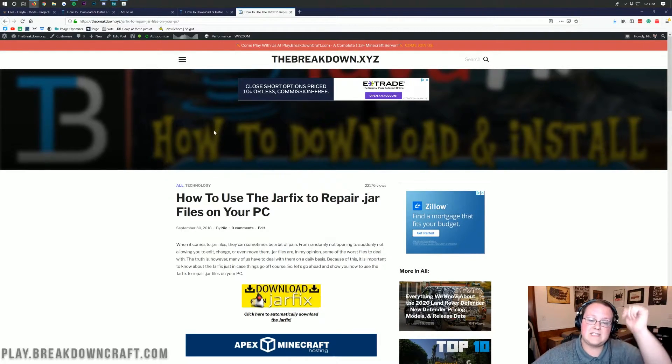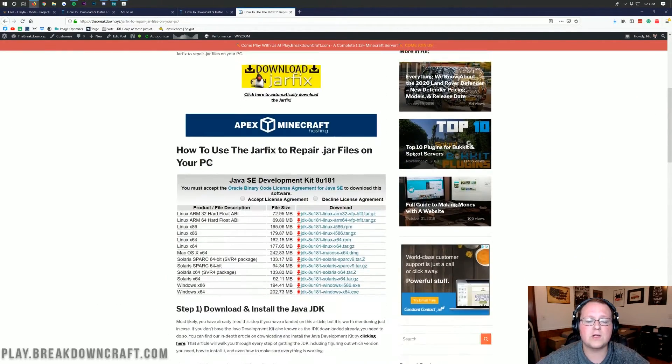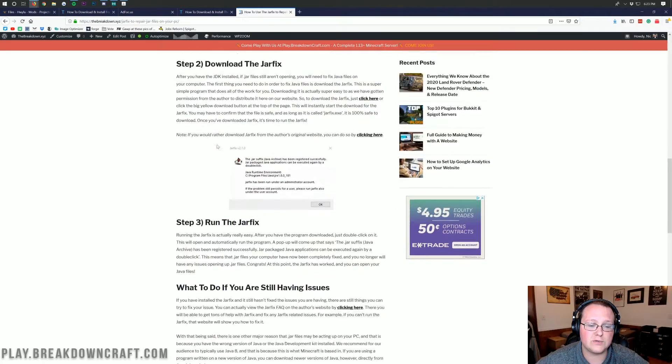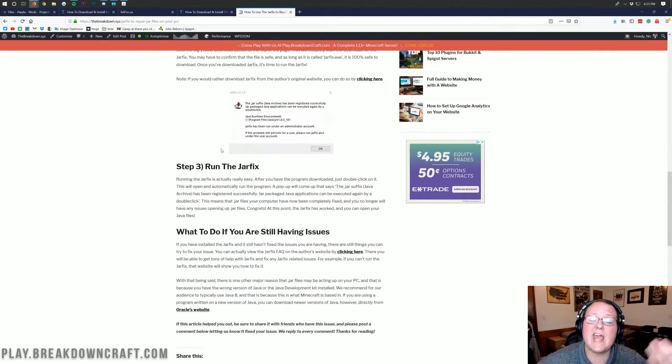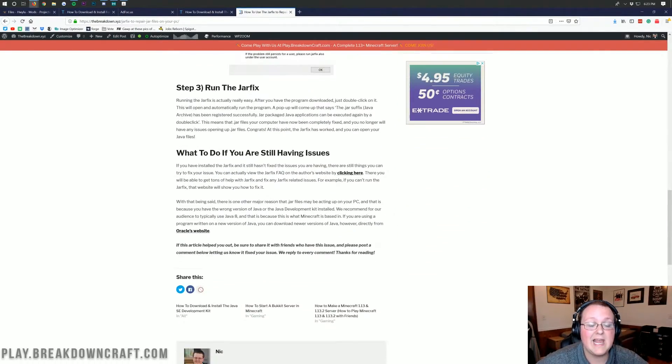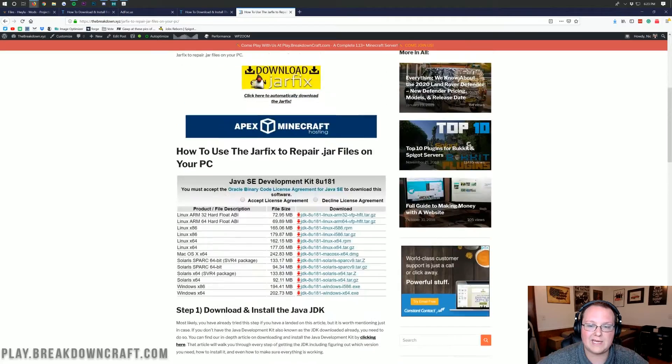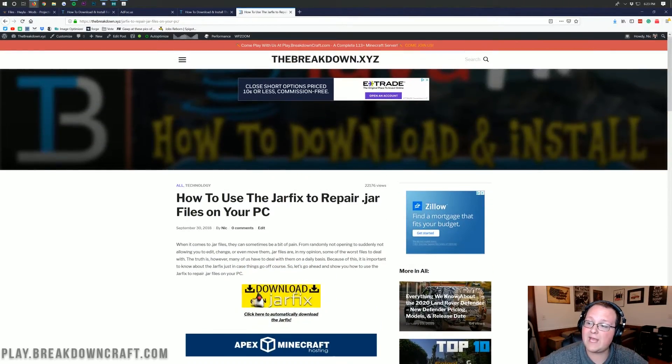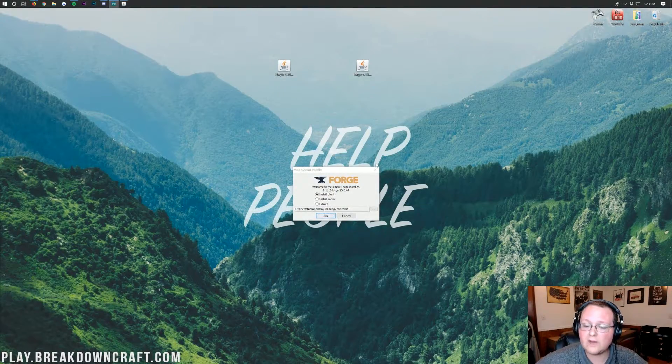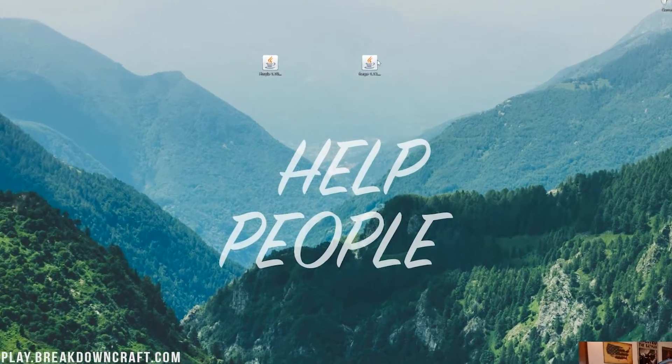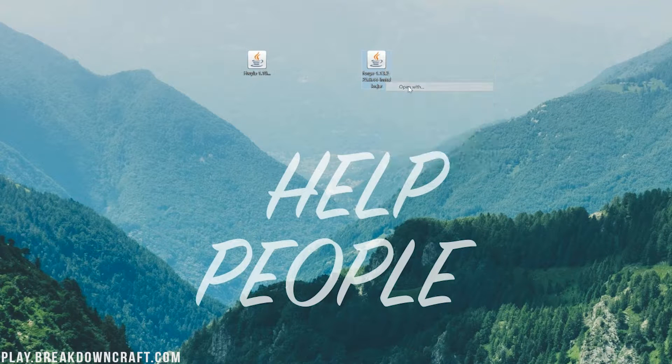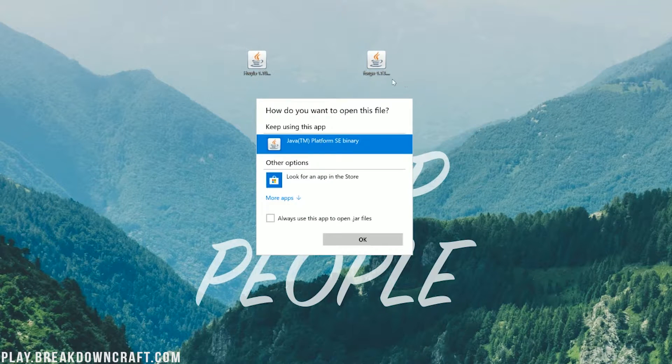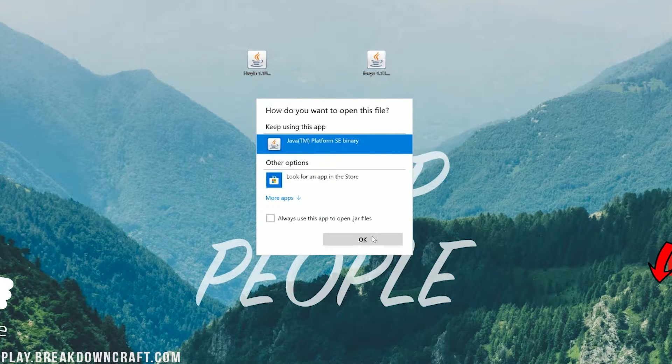If you still can't install Forge, it's still erroring out. If you already have the Java JDK, you had Java Platform SE Binary, and it still wouldn't work, you need the JAR Fix, which you can find in the description down below. This walks you through how to use the JAR Fix. It's very simple. Download it and run it, basically. And then you will be up and good to go.